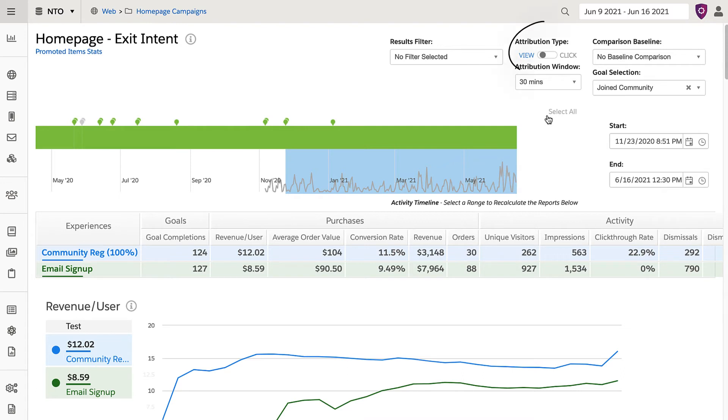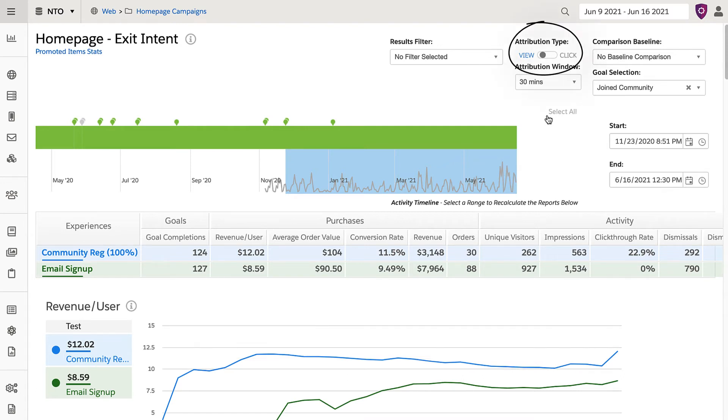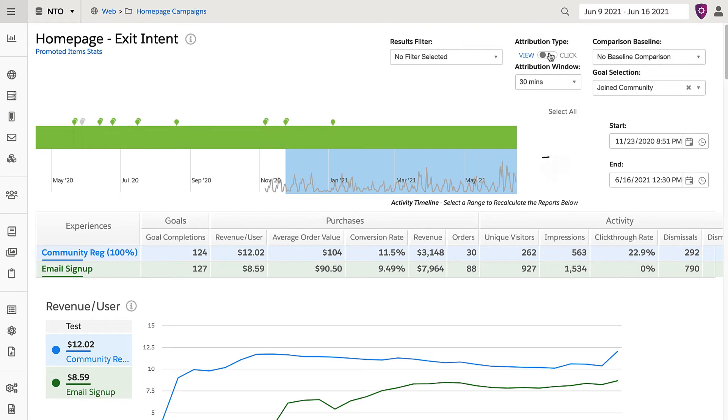The attribution type can toggle between views and clicks. This determines whether the attribution window will begin with either a click or a view. You can also adjust the range of the campaign window you are viewing, which impacts the graph to the left.